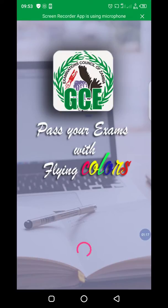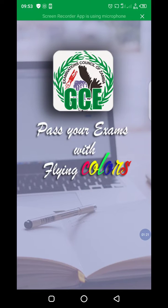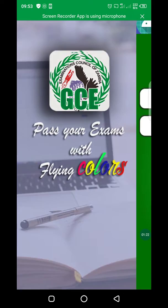You have a platform where you have to choose if you are a junior or a secondary. So here you have to select grade 12.